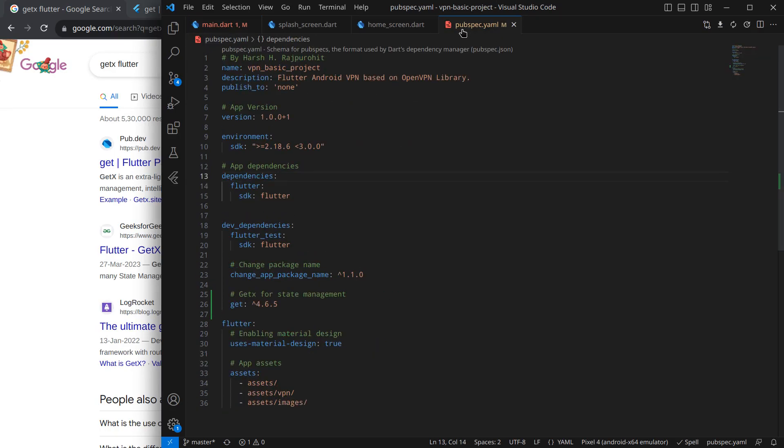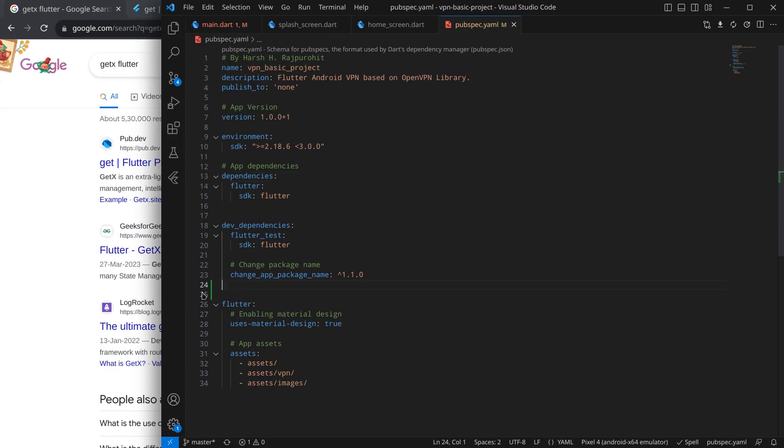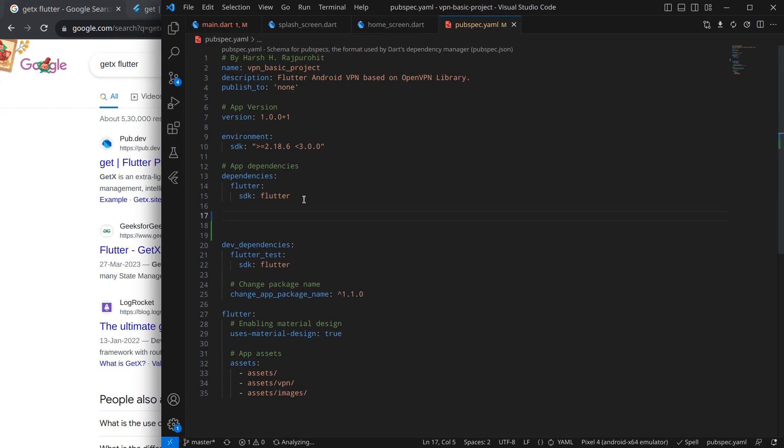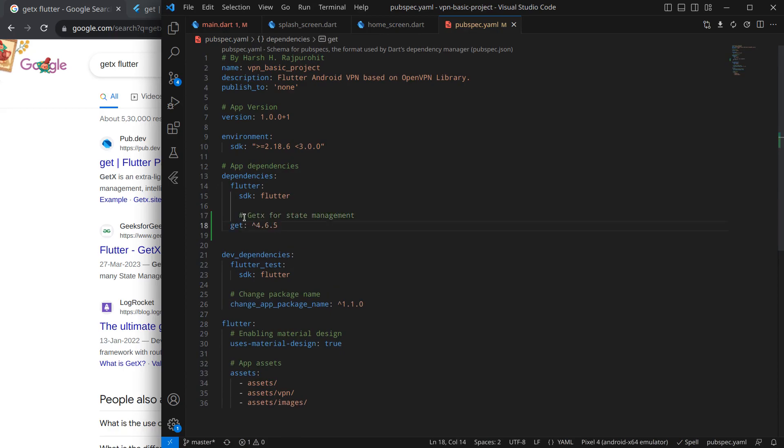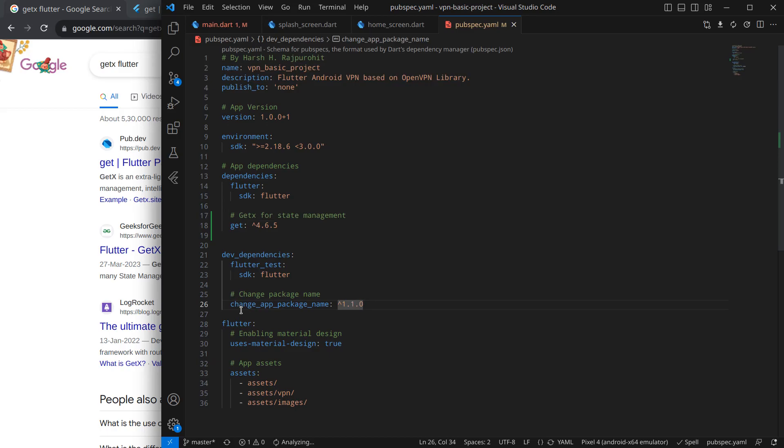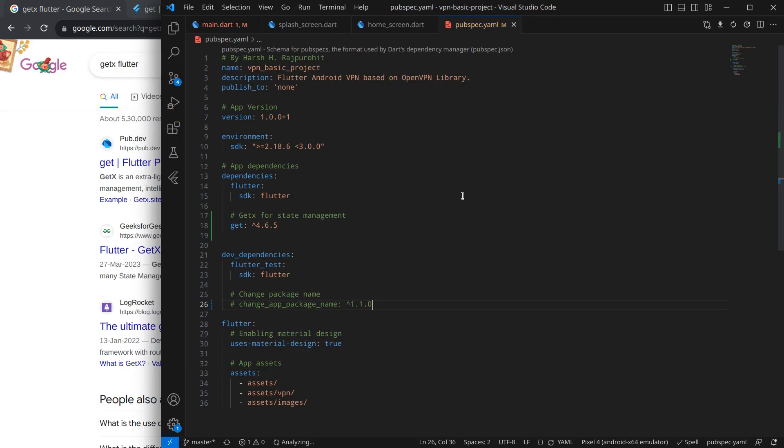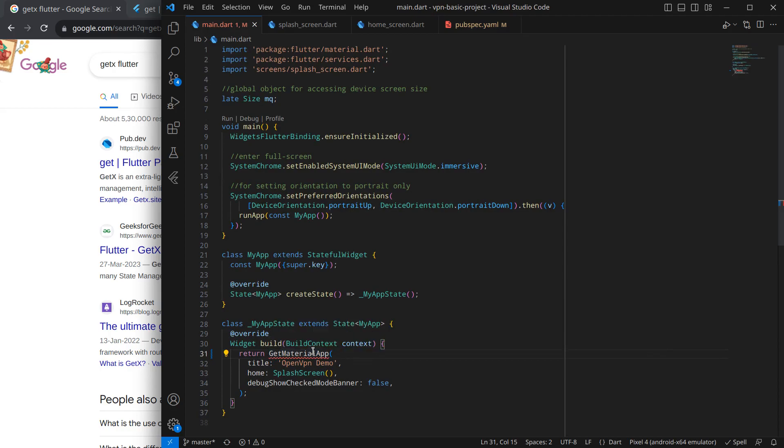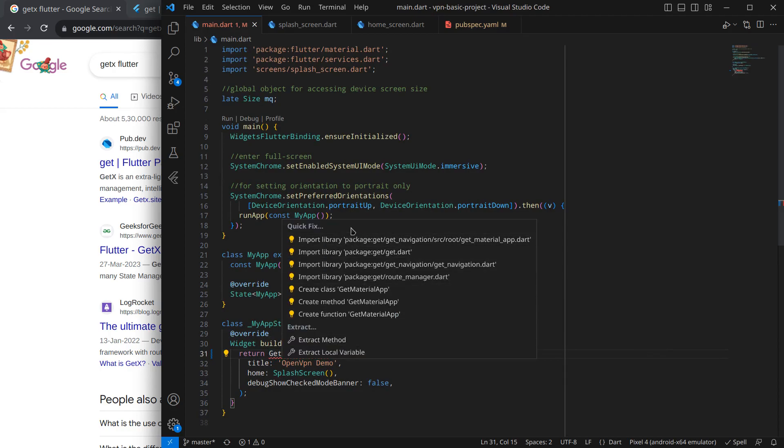So Ctrl+Dot and it's not showing me any suggestion. Let me see in pubspec.yml - okay, actually I have pasted it inside dev dependencies when I should be using it inside dependencies. So don't do such mistakes like me. Now after that I am just going to comment this change app package name, actually we don't require it.